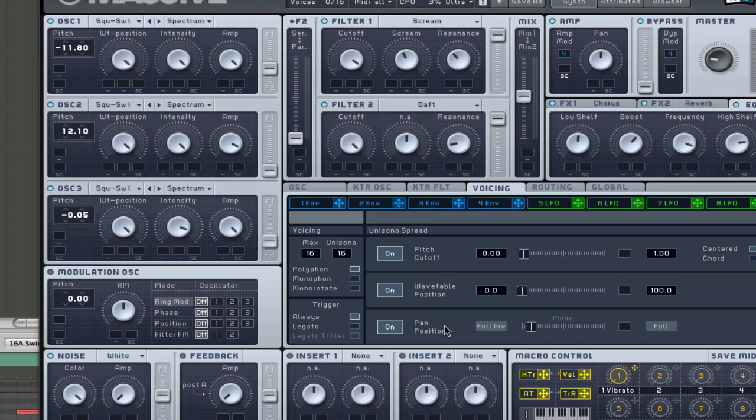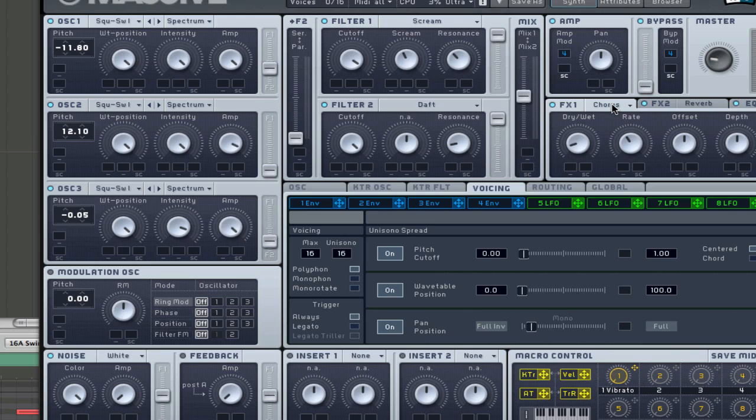And that's about it, nothing down here has been used, nothing in there. Again, the voicing is just the main one there, and the oscillators, the filter, chorus, reverb.